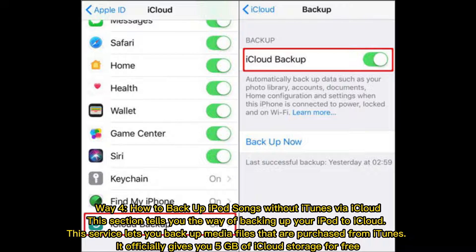Way 4: How to backup iPod songs without iTunes via iCloud. This section tells you the way of backing up your iPod to iCloud. This service lets you backup media files that are purchased from iTunes. It officially gives you 5GB of iCloud storage for free.